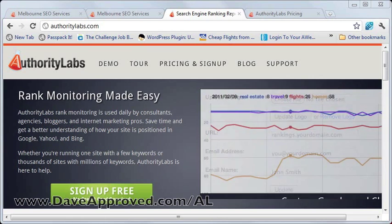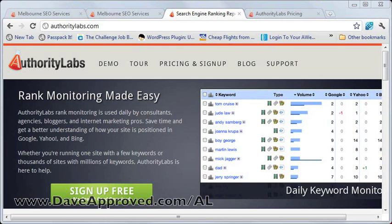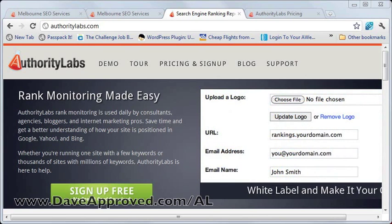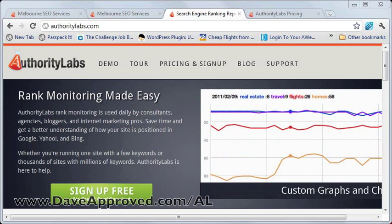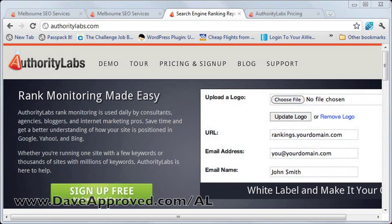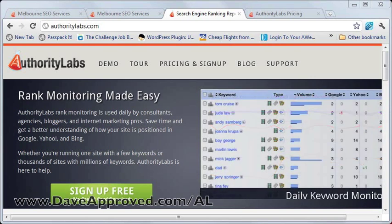Authority Labs automatically checks keywords every day once they've been put into the system, so you don't have to keep on updating your records or your data inside Authority Labs. The service also tracks local results, and it's web-based so it's available anywhere. Those are some of the advantages that you'll gain if you sign up for a service like Authority Labs.